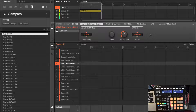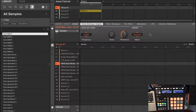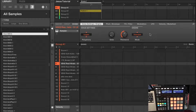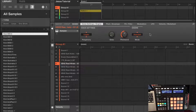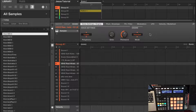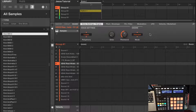Yo, what's going on guys? It's the Kid Common Interest out here today bringing you guys another tutorial inside of Native Instruments Machine. I recently got a request from someone who needed help learning the basic functions of a machine so you can get the ball rolling and start making some dope beats. So without further ado, let's get things started.